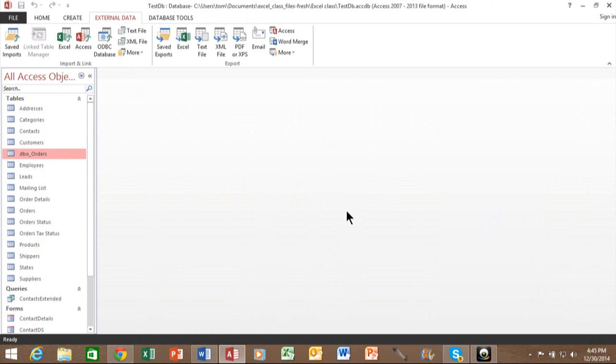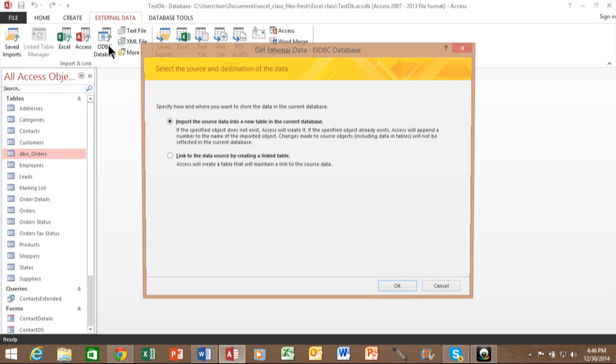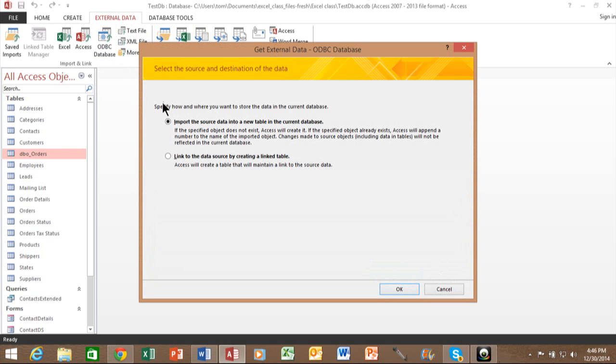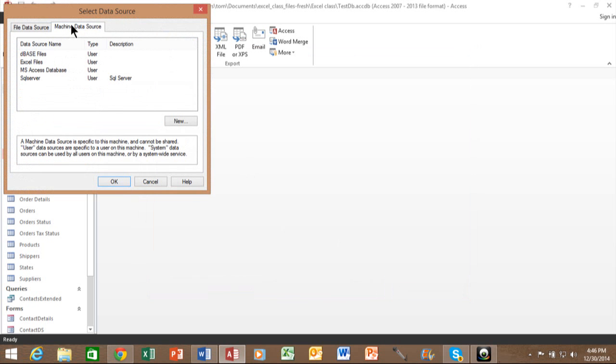So you're going to coordinate that with your IT team. They're going to insert your ODBC driver onto your computer if it's not already there. And they're going to give you your username and your password and also the tables that are important for your needs. Once you do that, you're going to pick on external data, pick on ODBC database. All right, typically I'll do an import, but link is also useful as well. And I'll click on OK. And then usually I'll pick on machine data source here and then pick the one that's appropriate and then go from there.